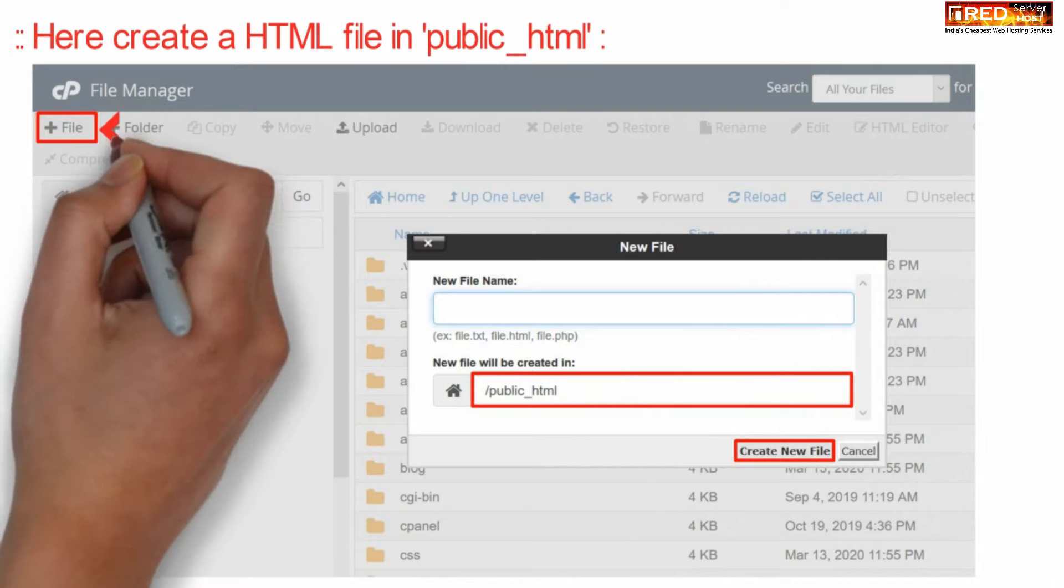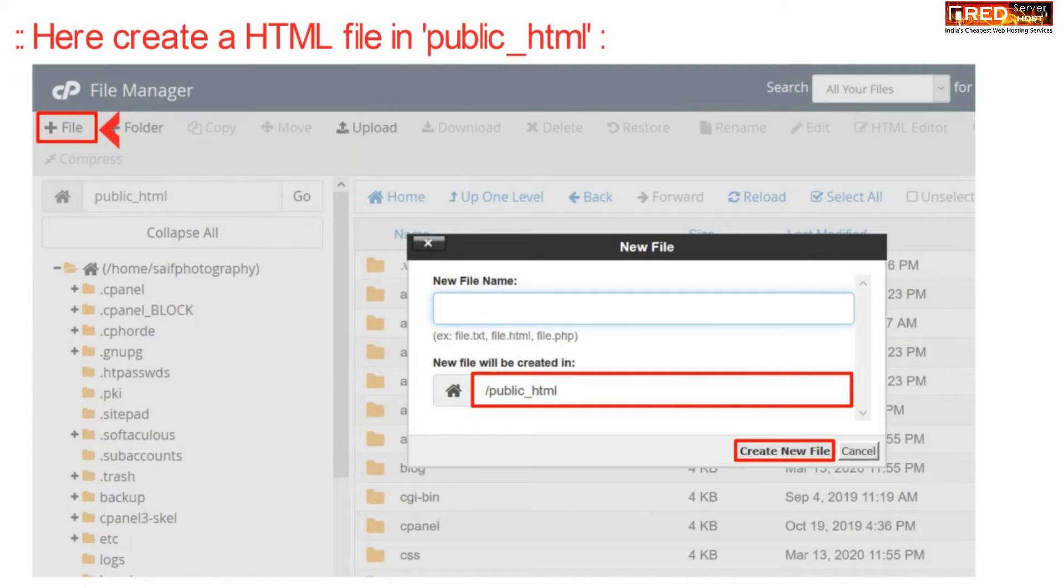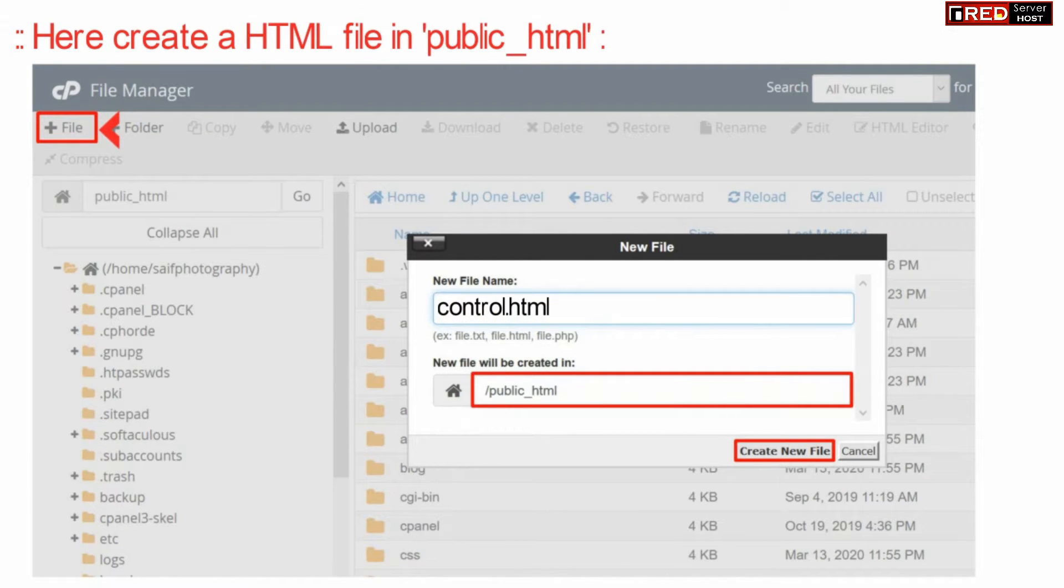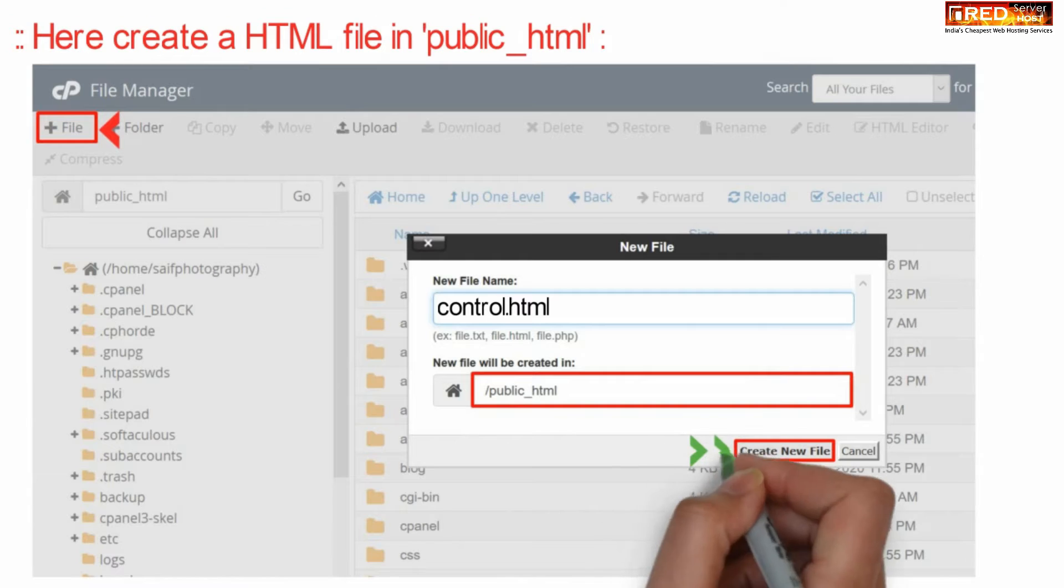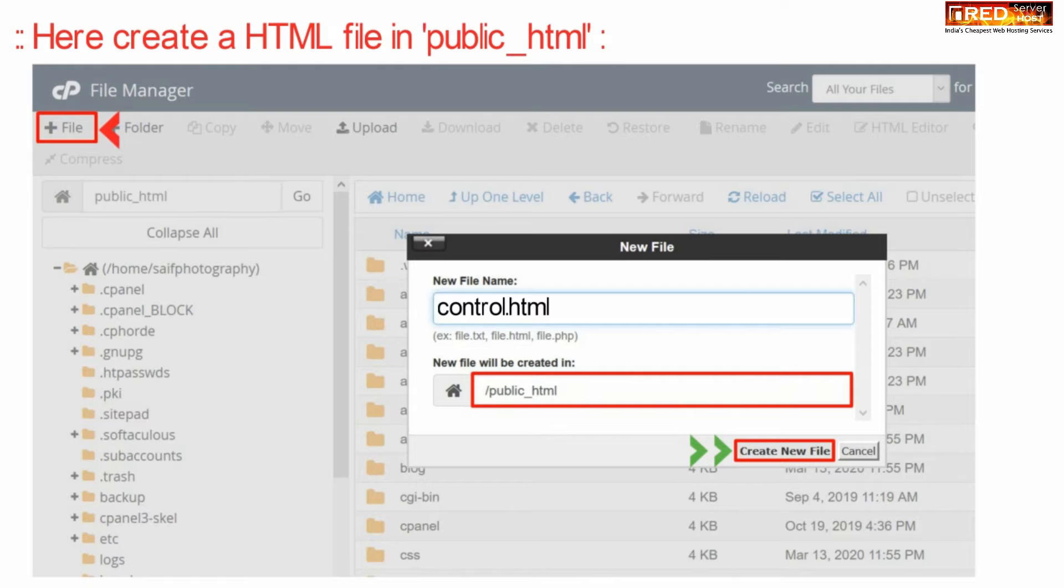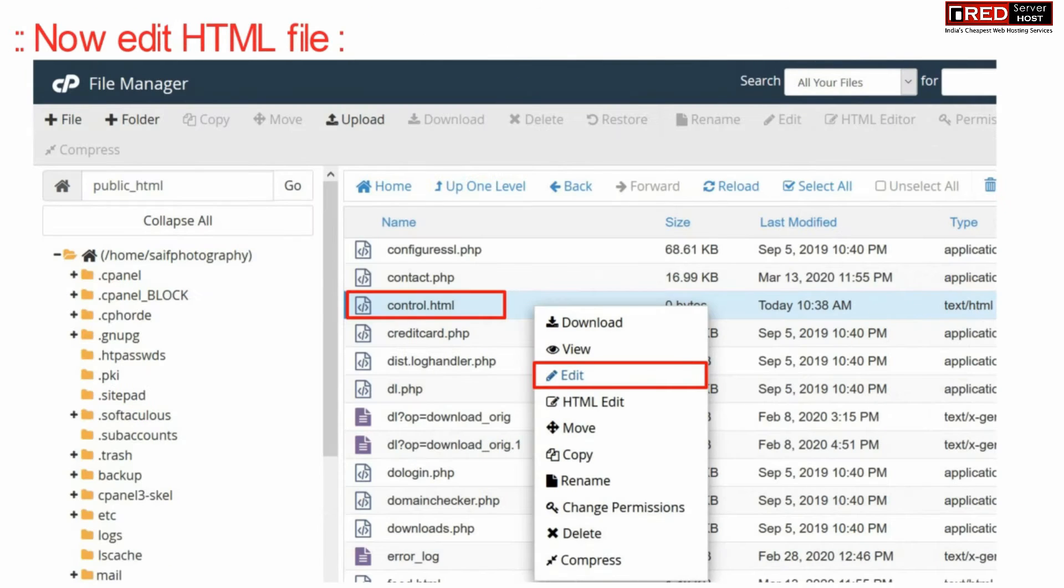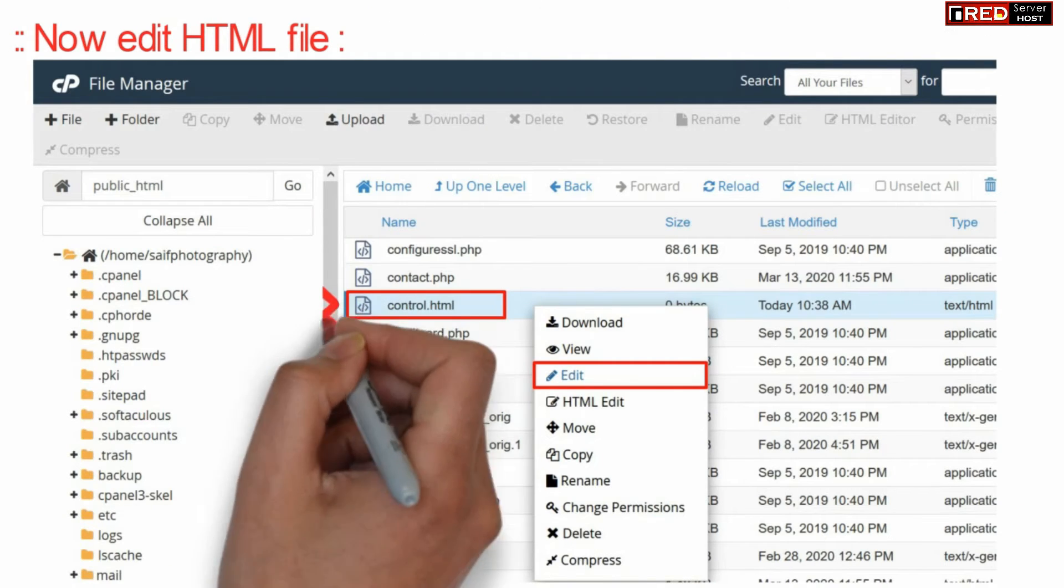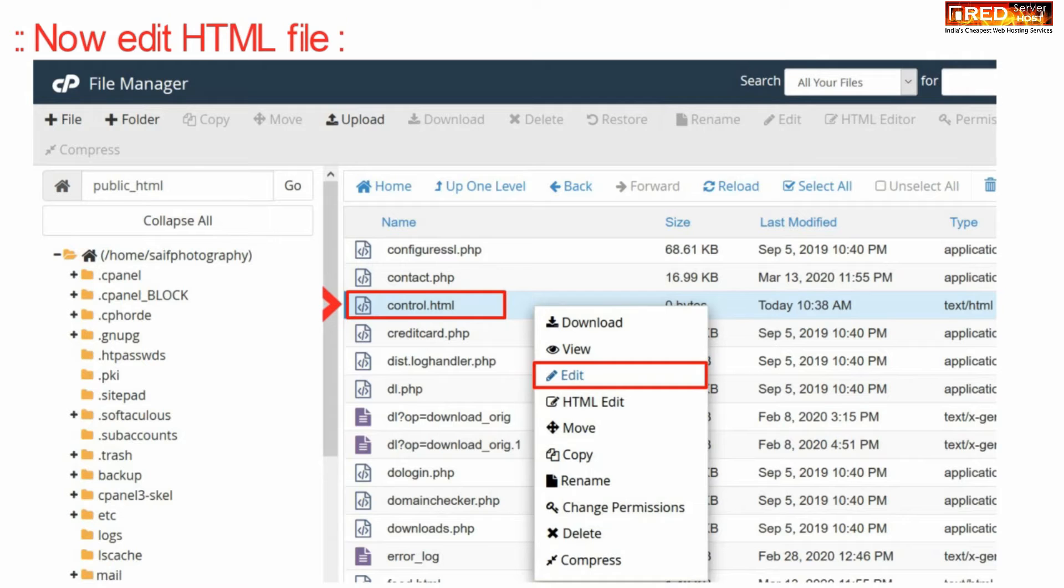Now simply create a new HTML file with any name like test.html or control.html. You can also edit your existing file which is responsible for loading that web page. Now edit that HTML file.